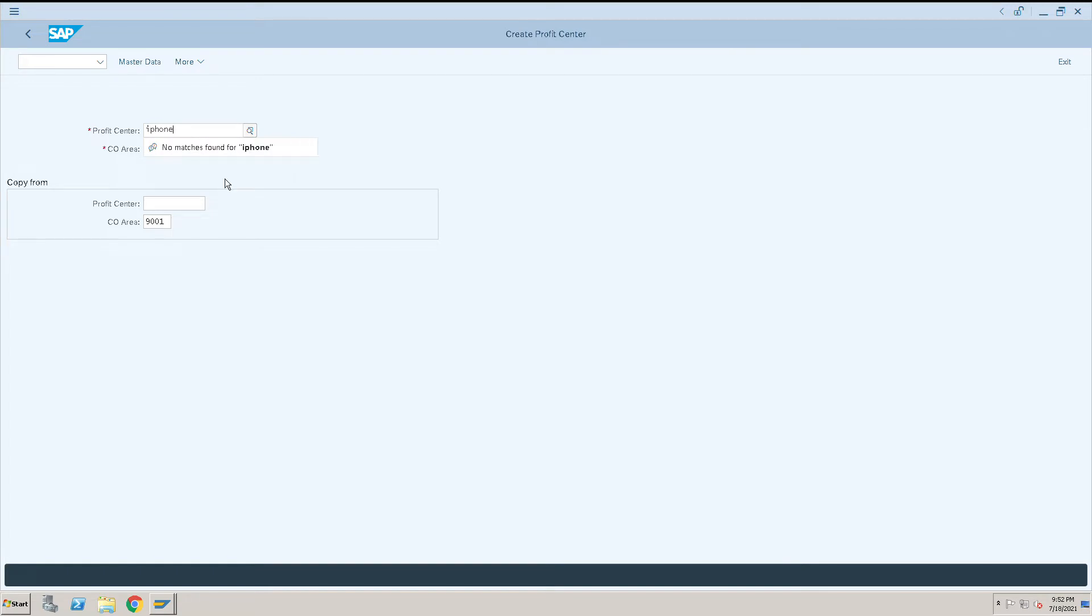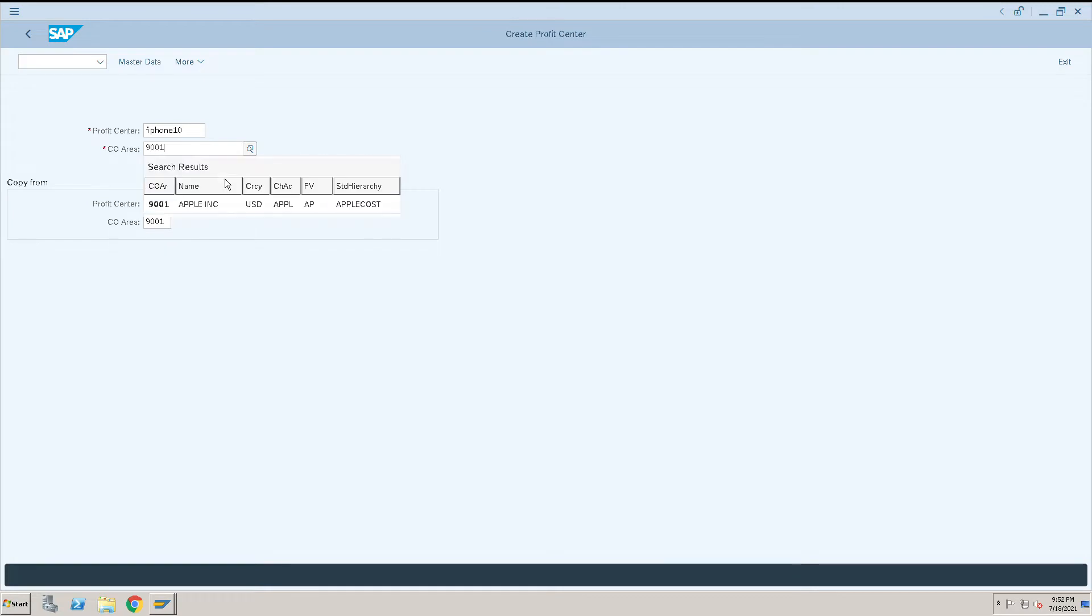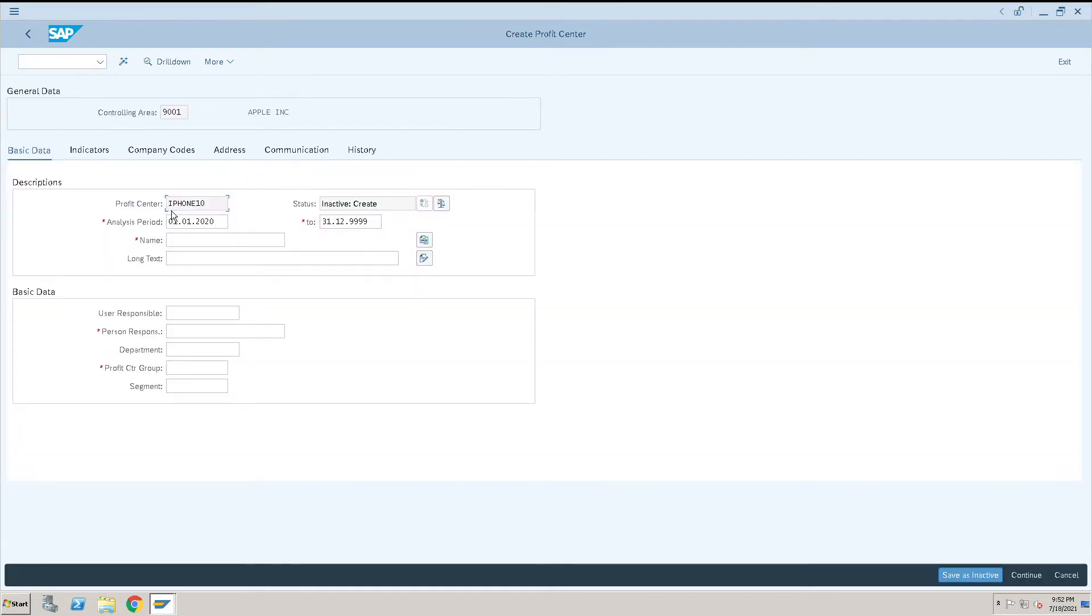I'll give the profit center as iPhone 10 and enter the controlling area. Press enter and you'll start the analyzing period. This can be from 2015 or you can put 2020, not an issue. We'll go for 2020.